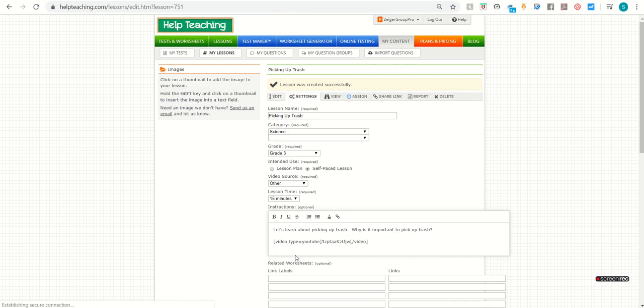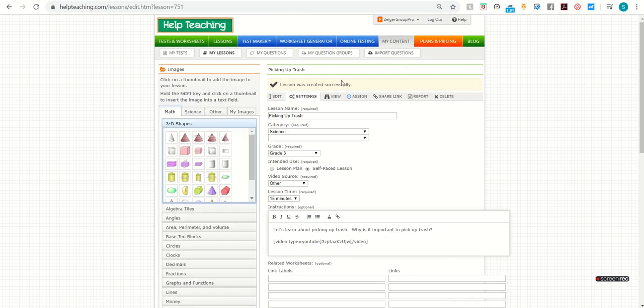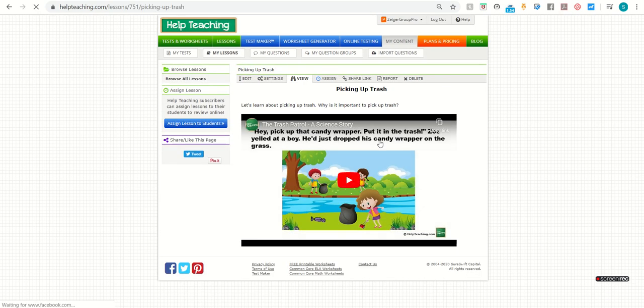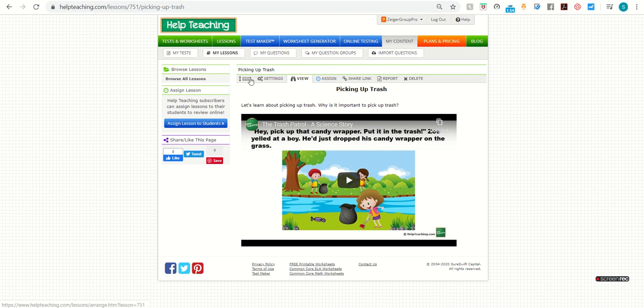So when you finish, you hit create a lesson. You can view your lesson to see what it looks like. And then the last step is to add practice questions if you desire.